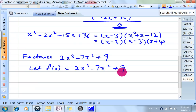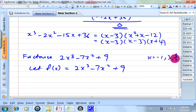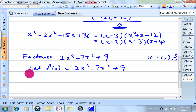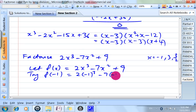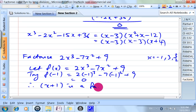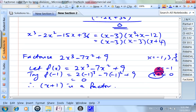First of all, use your calculator, go to equation mode, key in 2 for the coefficient of x cubed, negative 7 for the coefficient of x squared, 0 for the coefficient of x, and 9 for the constant term. The calculator will tell you that x is negative 1, 3, and 3 over 2. So we'll try f(negative 1): 2 times (negative 1) cubed minus 7 times (negative 1) squared plus 9 equals 0. Therefore x plus 1 is a factor, because x equals minus 1 means x plus 1 equals 0.